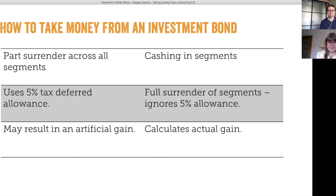What happens if they've done 5% for 20 years and they still want to keep taking withdrawals? What happens then is that any withdrawal they take is a pure chargeable event gain, because there's no 5% tax deferred allowance available any longer — they've used it all. That chargeable event gain would arise at the end of the policy year.